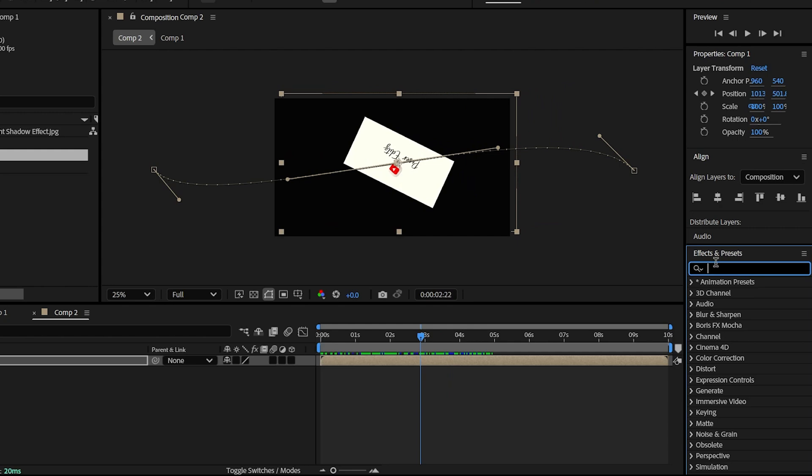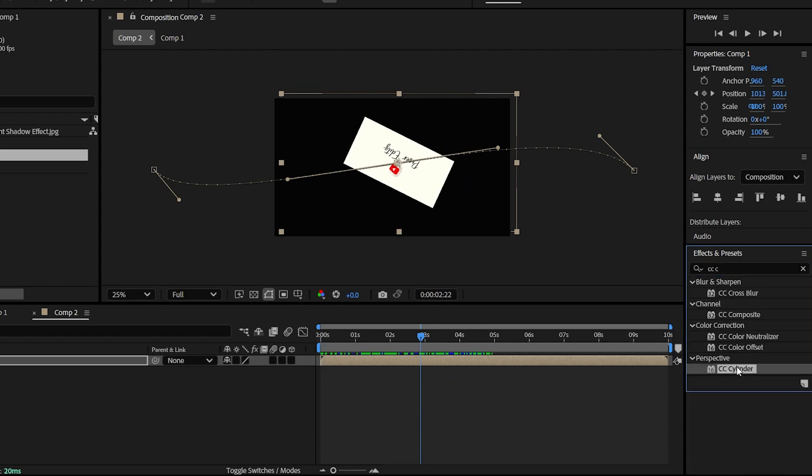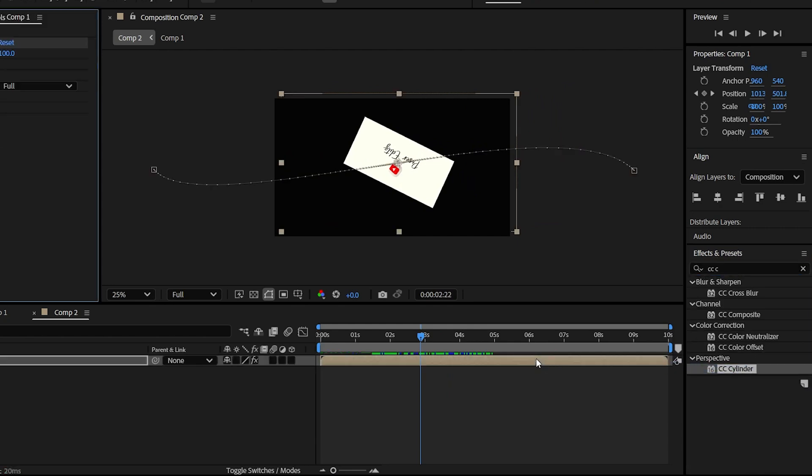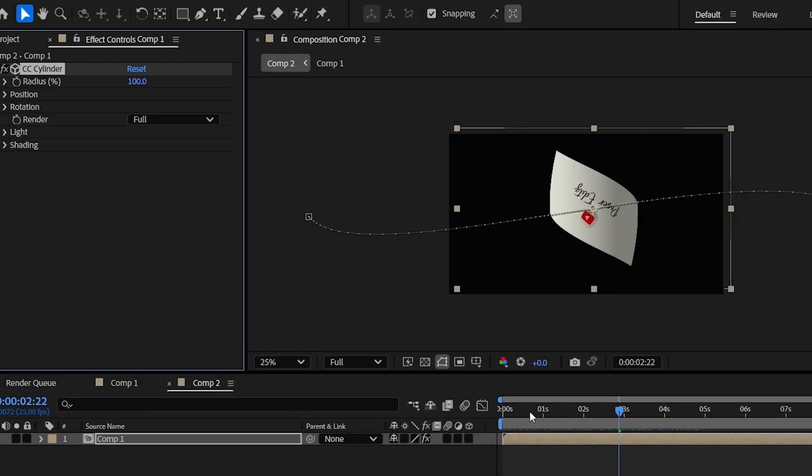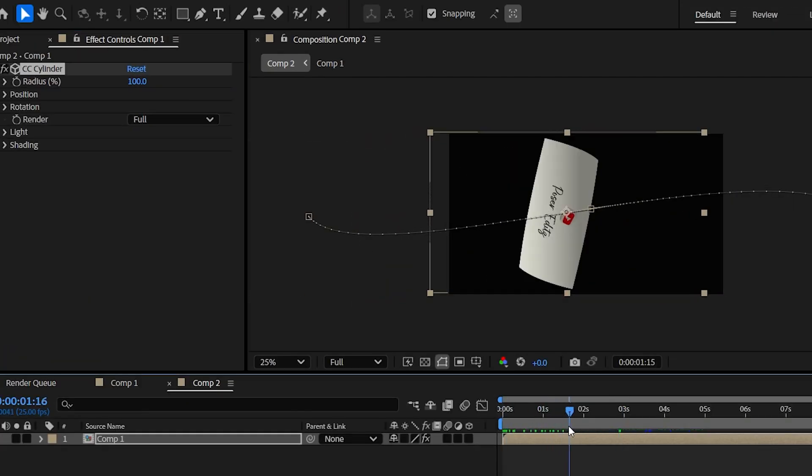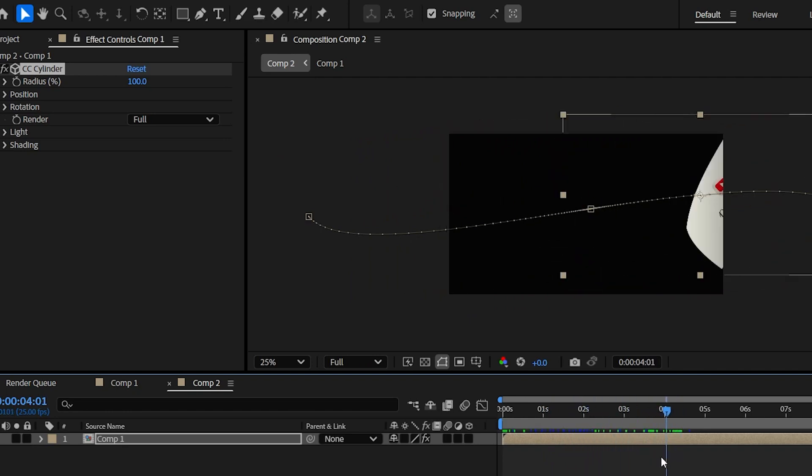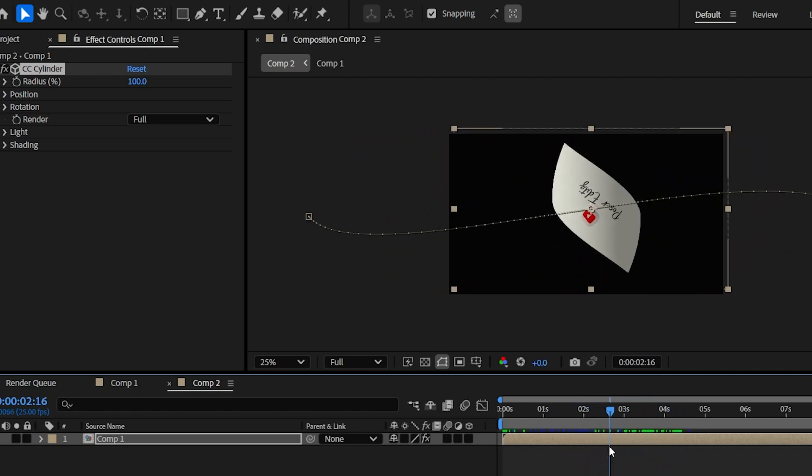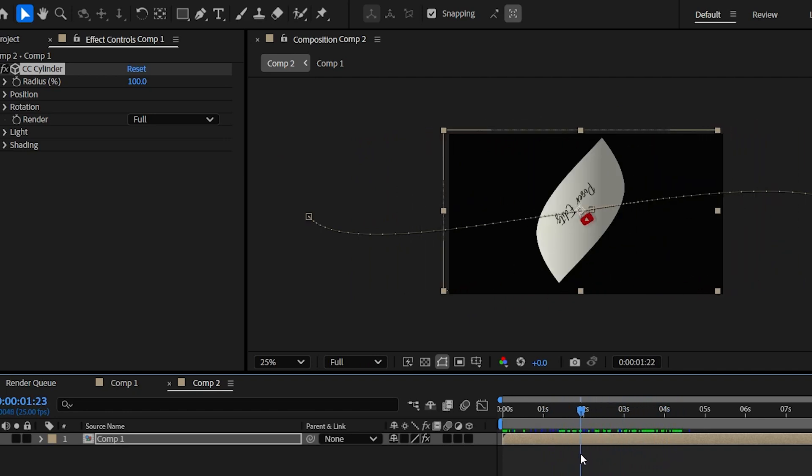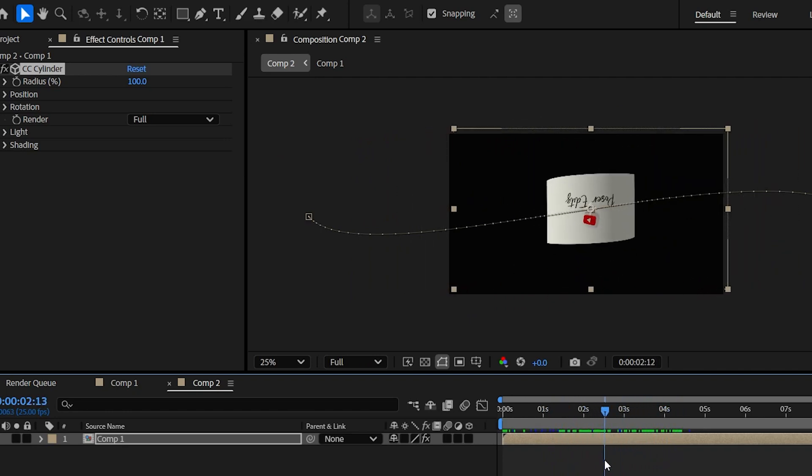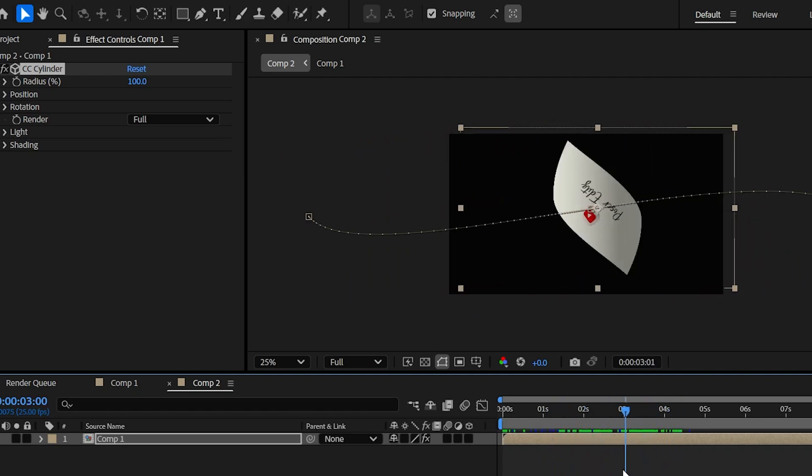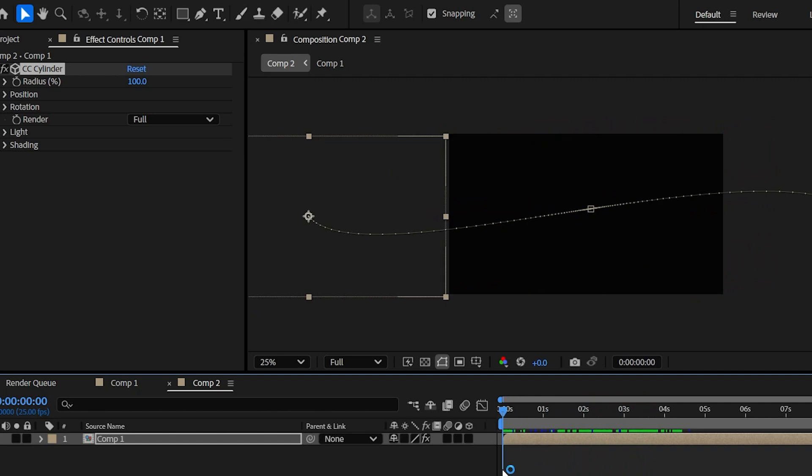Now go to effects and presets panel and search for the CC cylinder effect and just drag and drop it on the layer and then immediately we get a curvy paper effect like this. Yeah, it looks good. You don't need to change anything here. I mean it looks already good and real. But if you want, you can customize it.